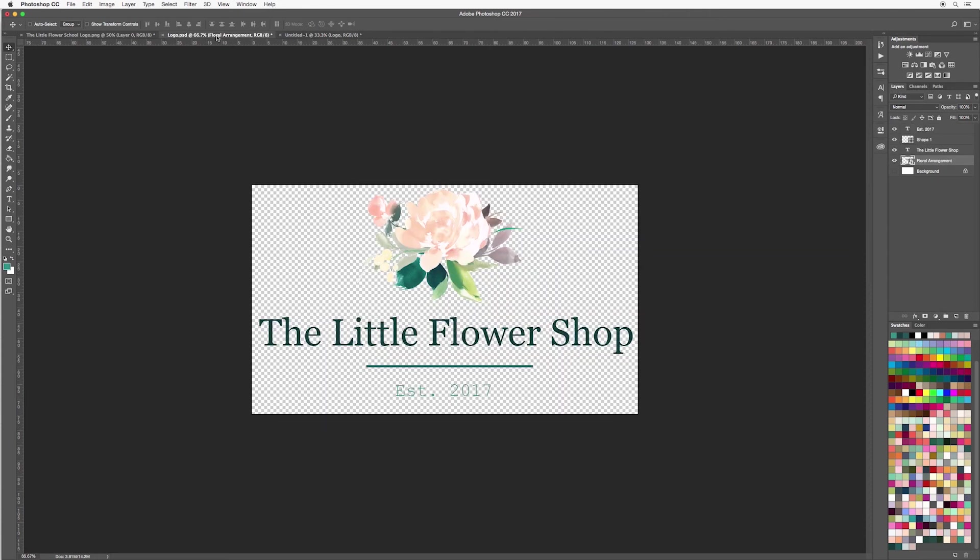I hope you've enjoyed this tutorial and you can get some inspiration for your own logo design. Go ahead and be creative. Use your own text, your own fonts, your own images, play with the color, play with the layout.